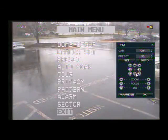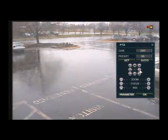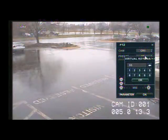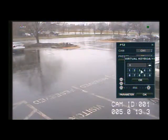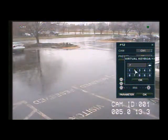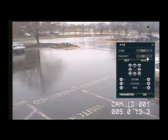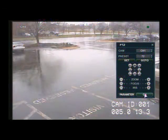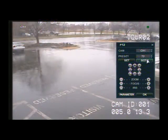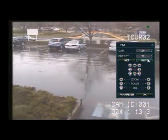Now we're going to select tour 2, which on this PTZ camera is 72. Press OK, and then we're going to select go to. That's going to start us through the PTZ tour that we just set up.